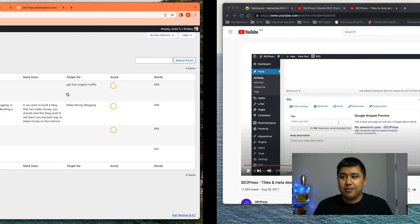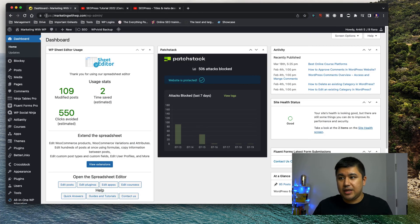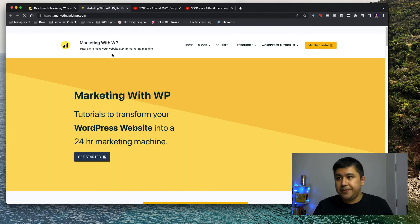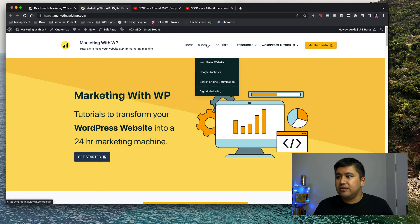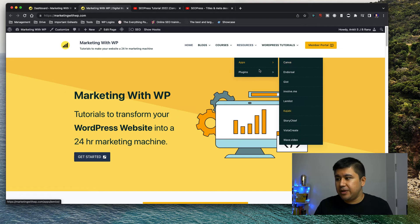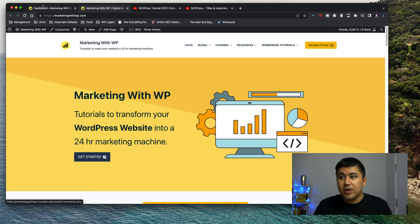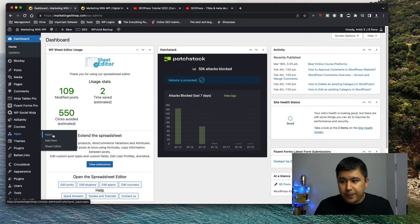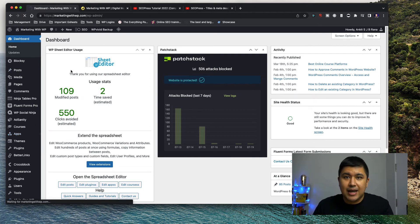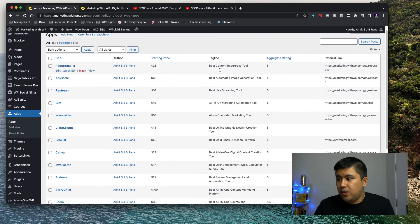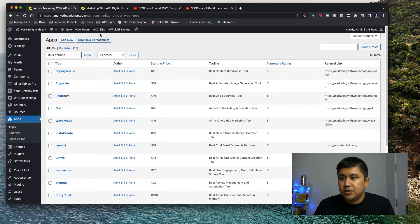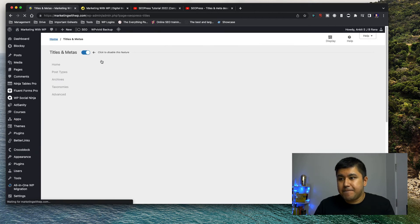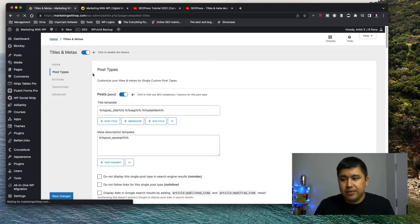to give you an example, I have another website, the main one, the marketing with WP website. And in here we have different resources, apps and plugin reviews, and there's quite a bit, right? So I do not want to go on a post by post basis to edit title and description. You see, I have quite a few reviews for different tools.